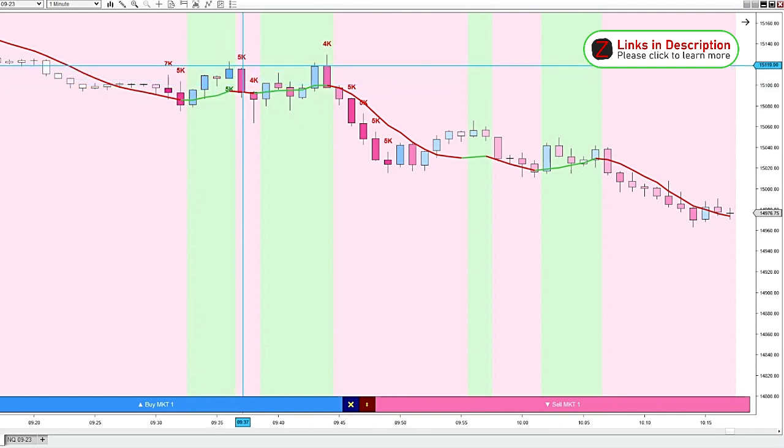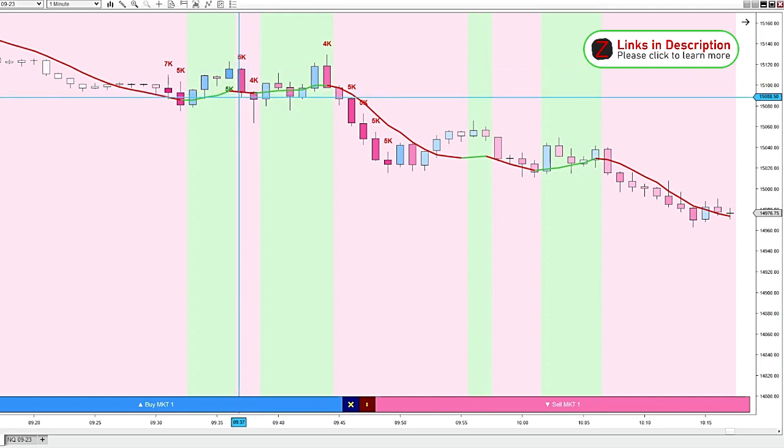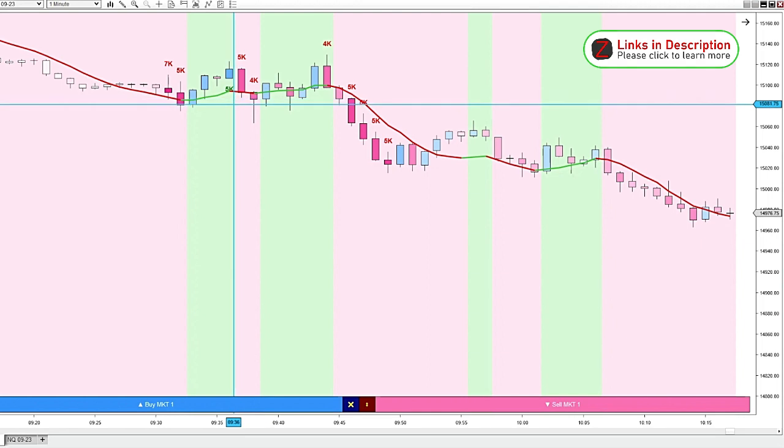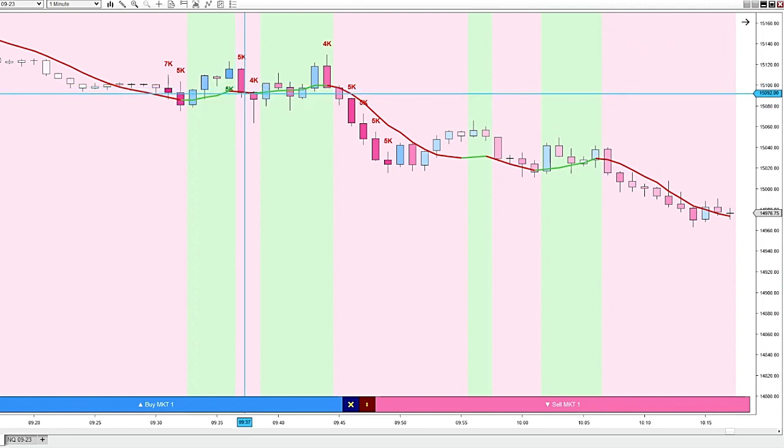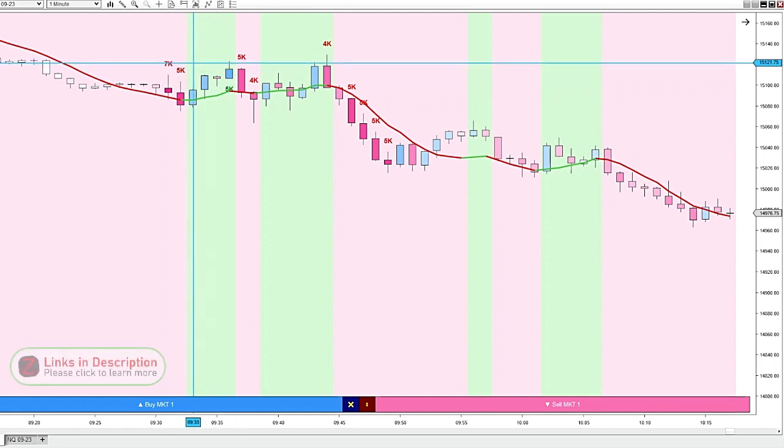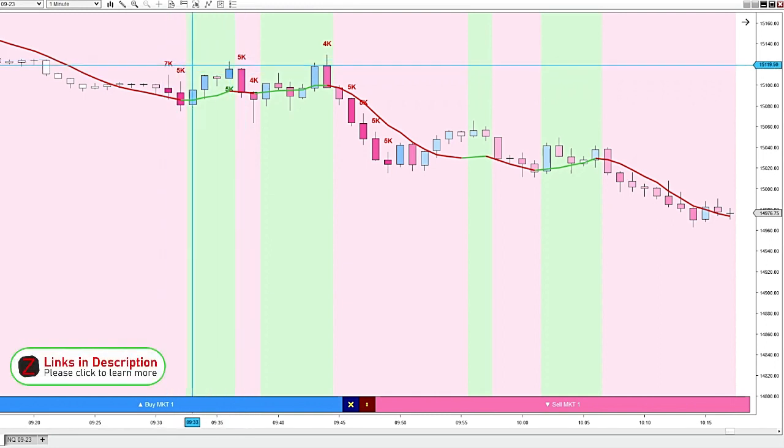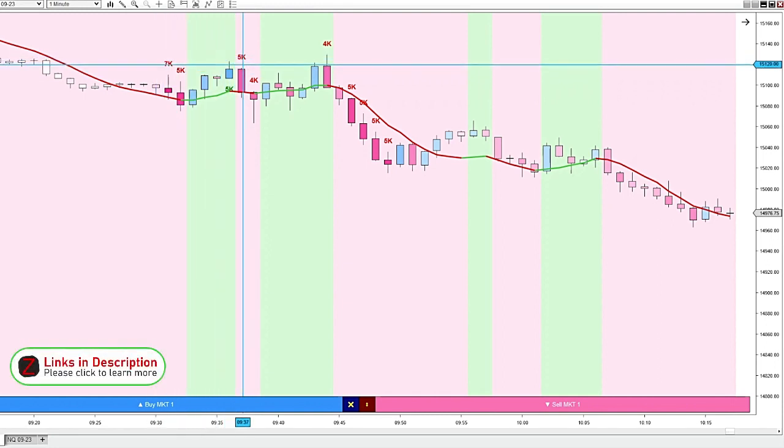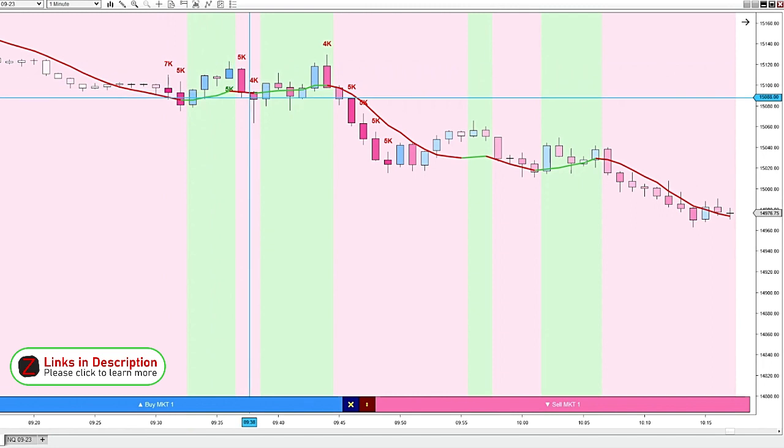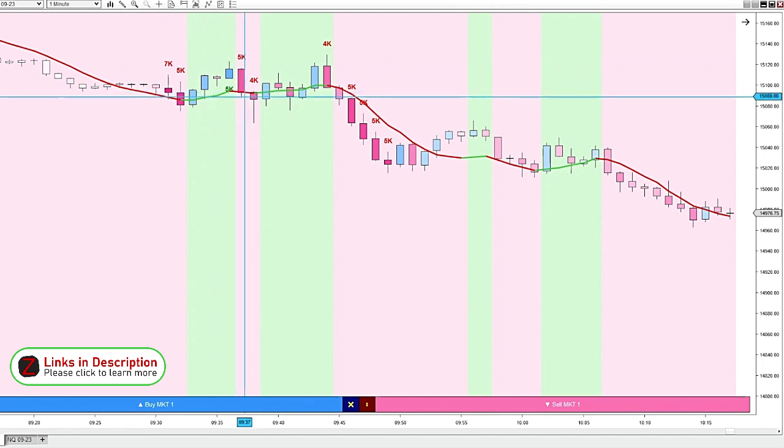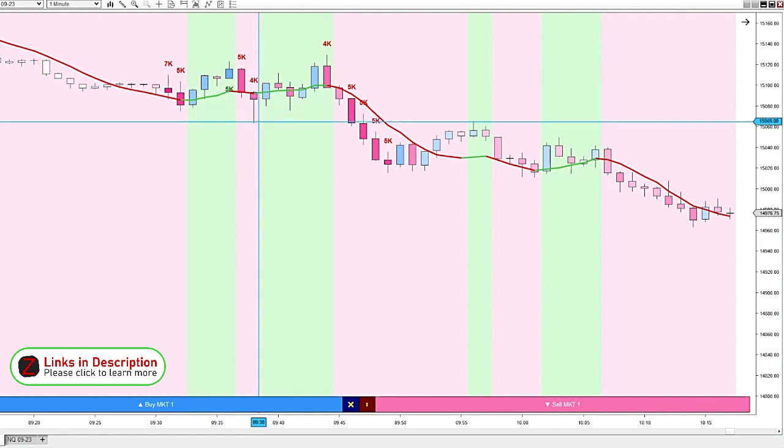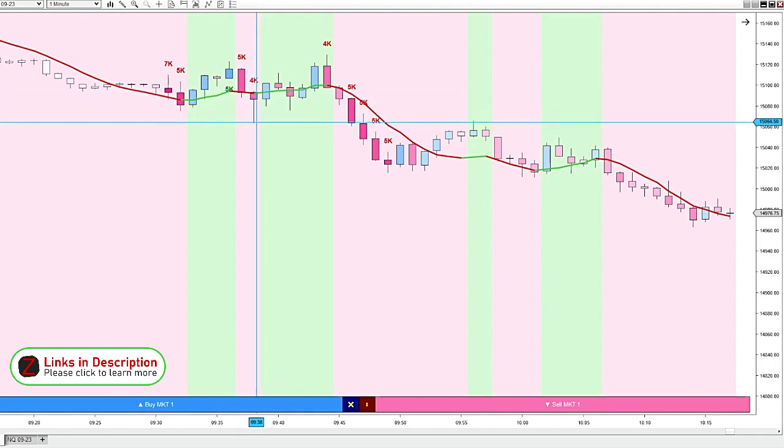And then the very next candle, we get a big volume candle to the downside. Our easy trend has turned red. And if we look back through the morning, we definitely have more negative volume coming in. So you could get into a trade at the close of this candle at 93 to 64, almost 30 points right there.